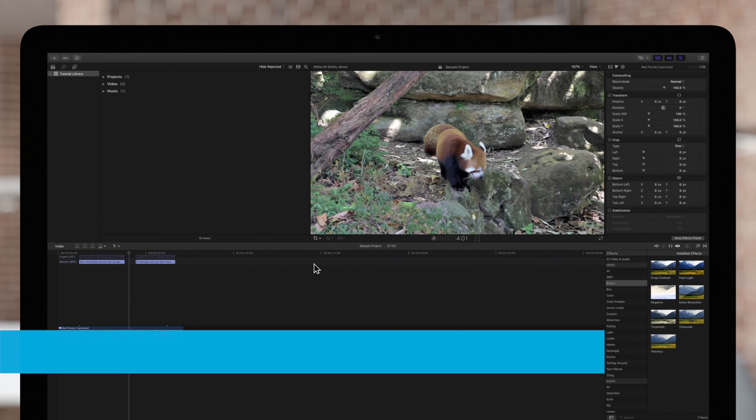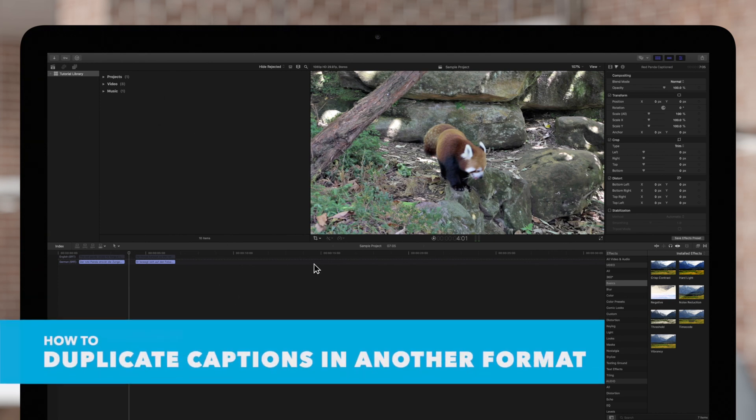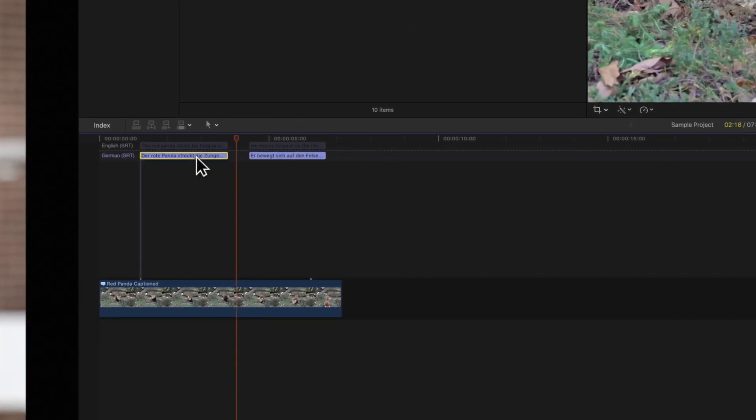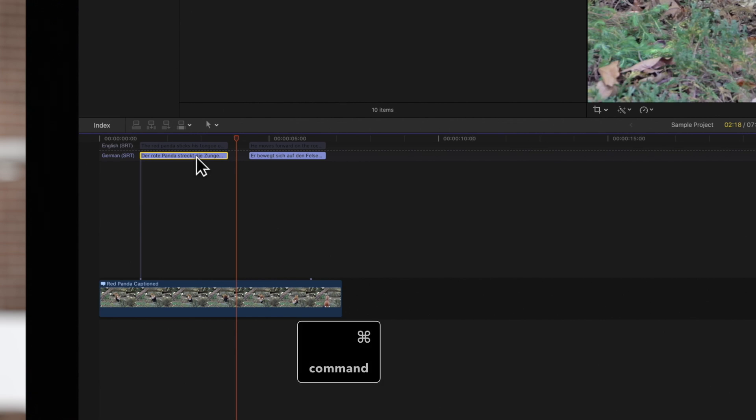To convert a caption as a duplicate, start by selecting the captions to convert. You can easily select all your captions by using the shortcut Command-A.